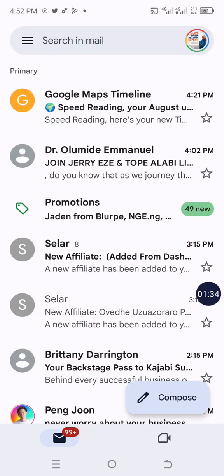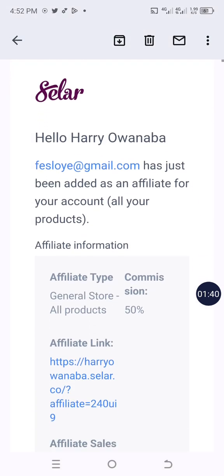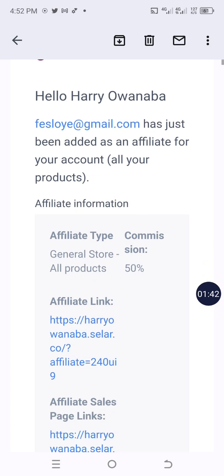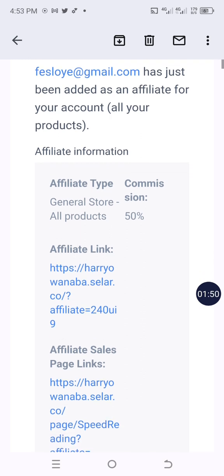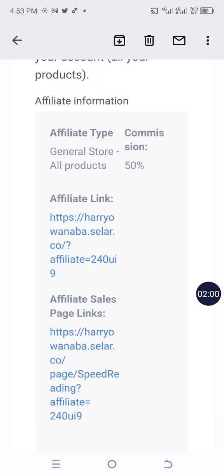In Gmail, let's look at this Sellfy affiliate email received at 3:15 PM — 'New Affiliate.' This is from fileshare@gmail.com. This is the message I receive as the course creator, but you also receive one. It reads: your email has been added as an affiliate to your account. For all your products, affiliate commission is 50 percent.